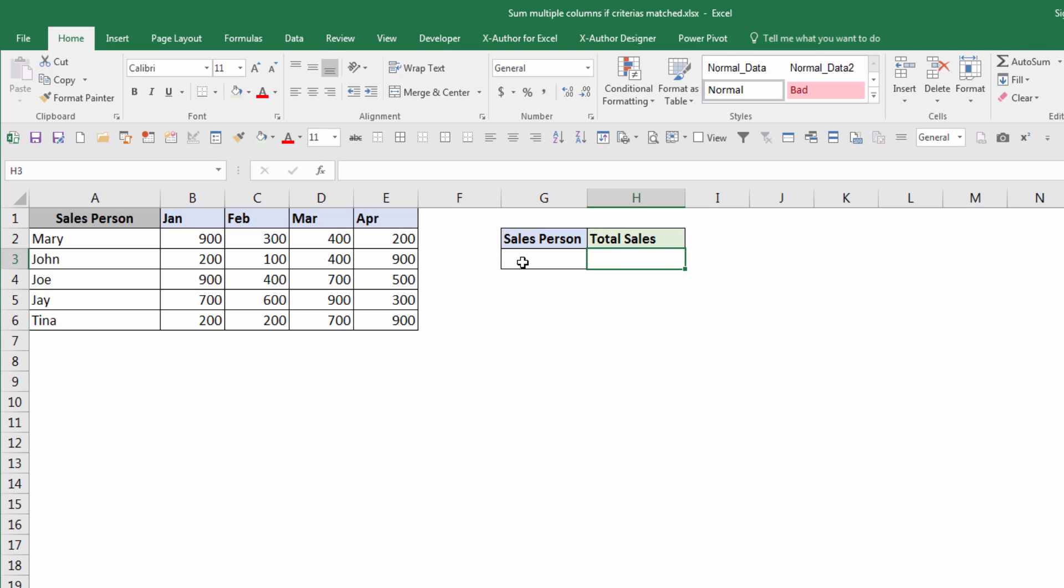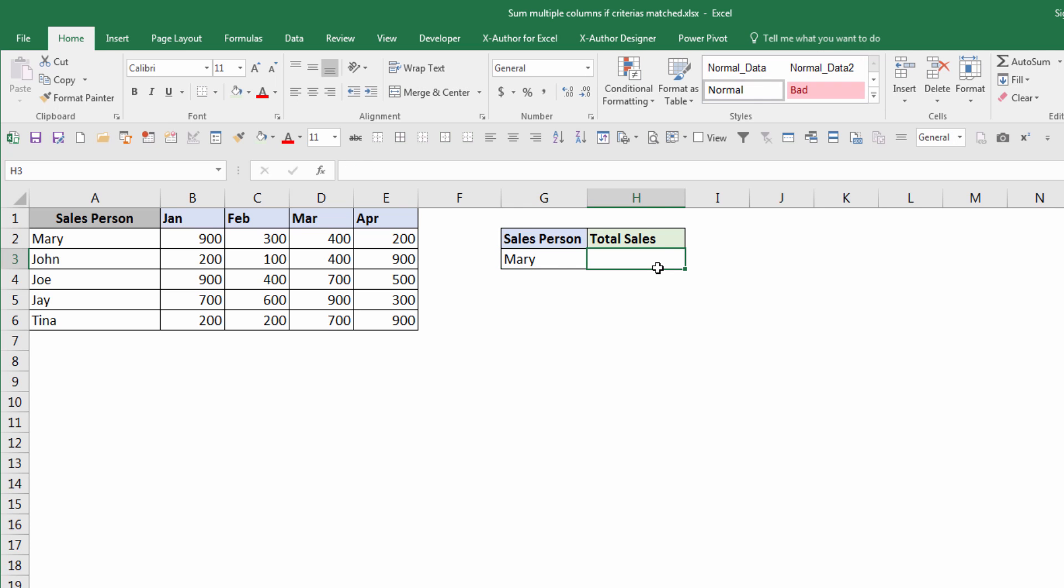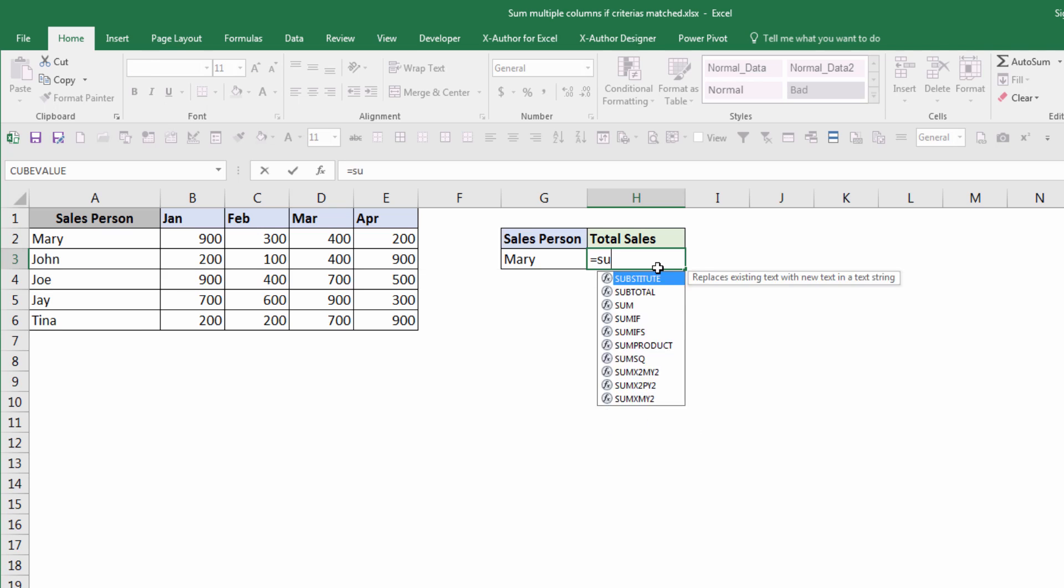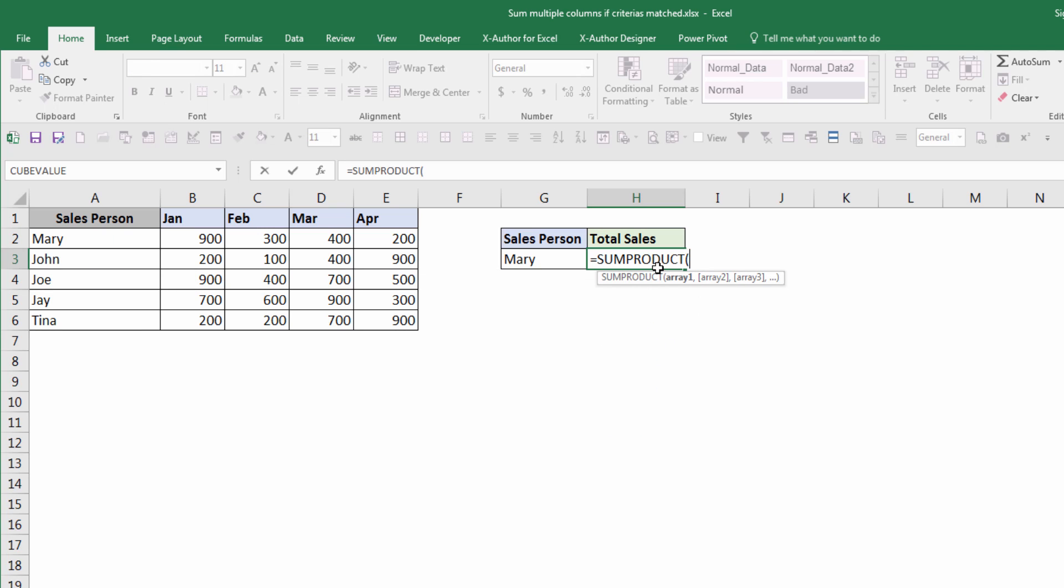So I'm going to show you how to write a formula to sum multiple columns when your criteria match. I'm going to enter a salesperson name - I'm going to enter Mary - and the formula you want to use is SUMPRODUCT. My first parameter is array, so my arrays will be open parenthesis, and this is going to be my criteria.